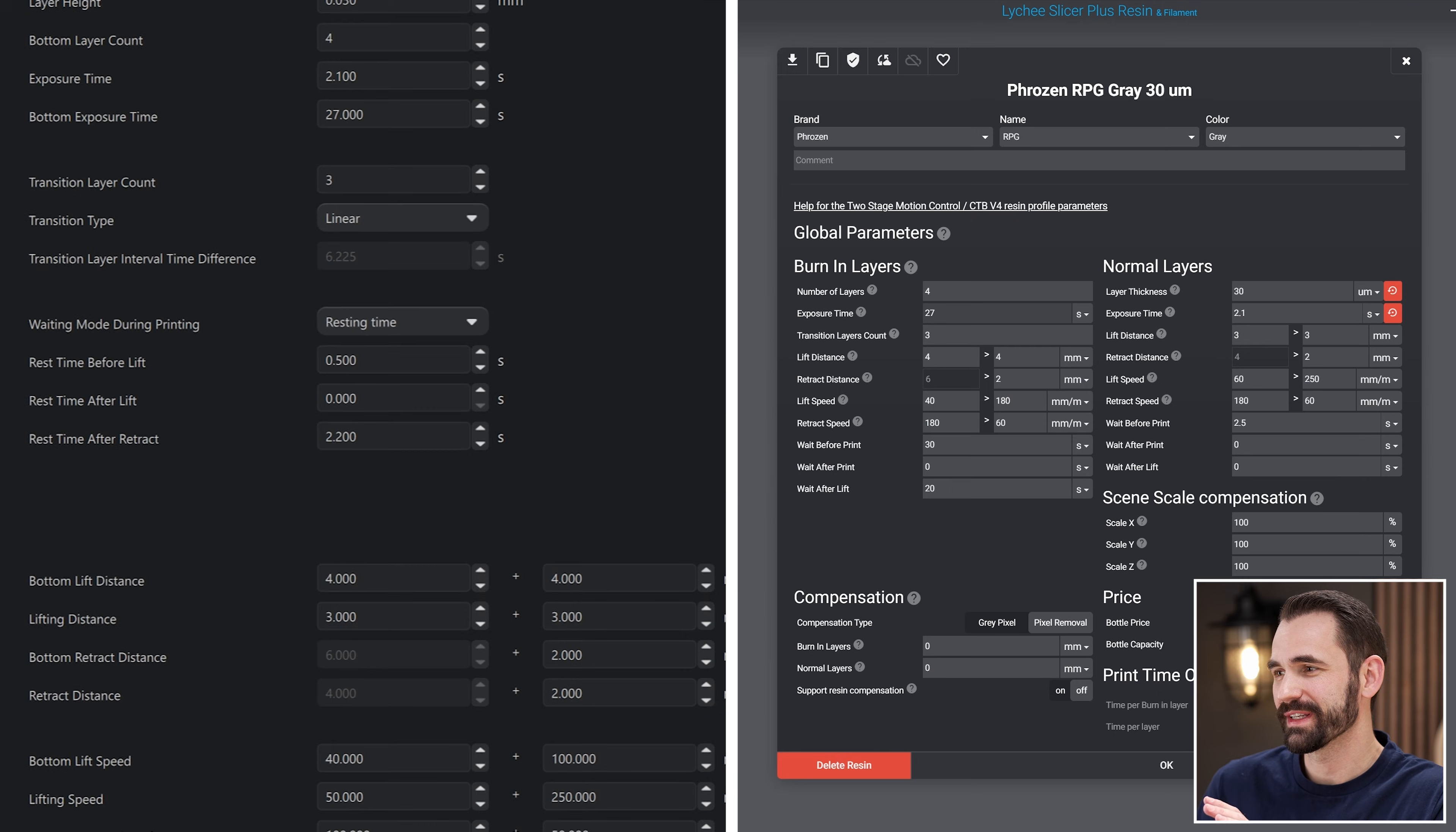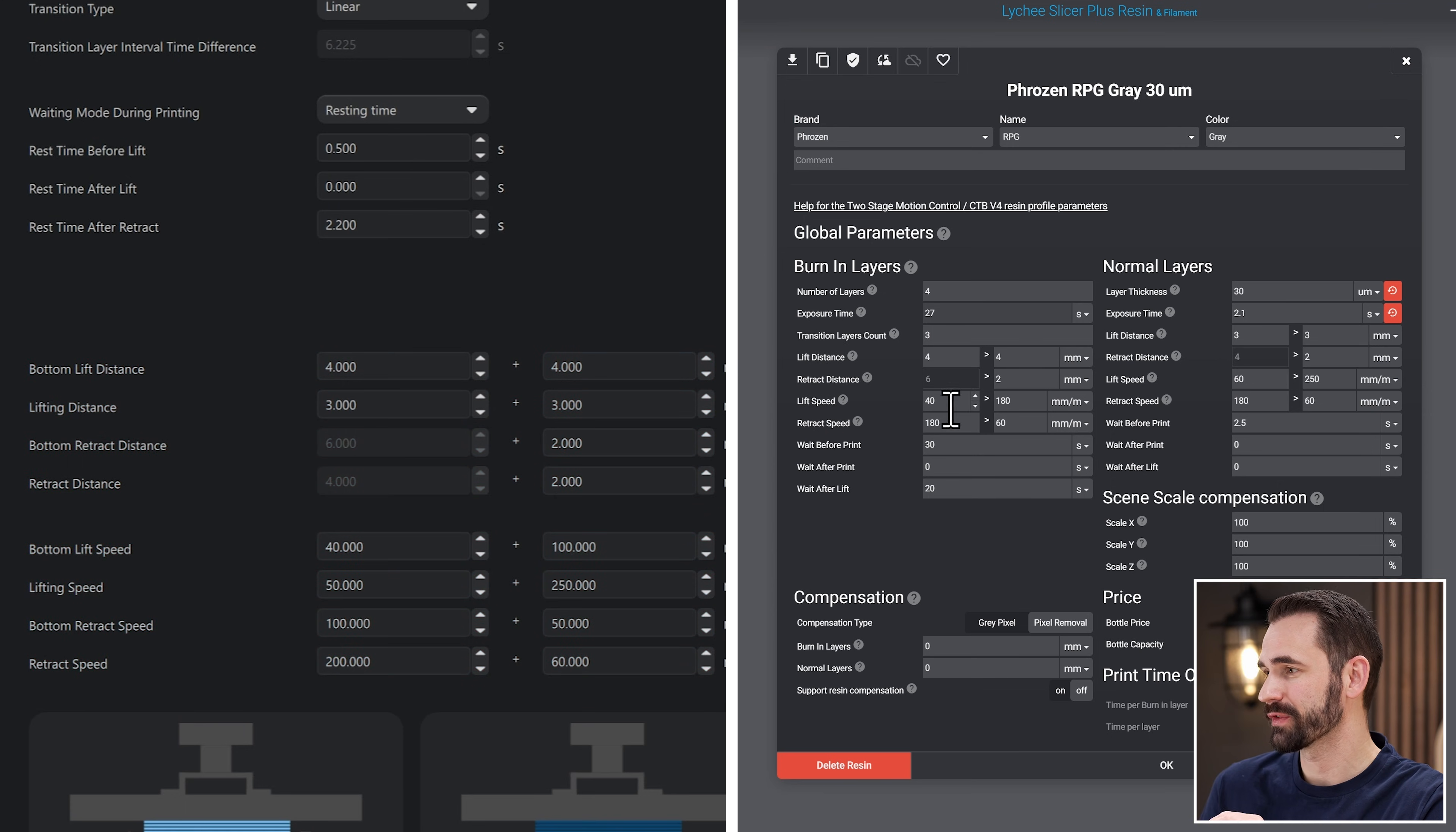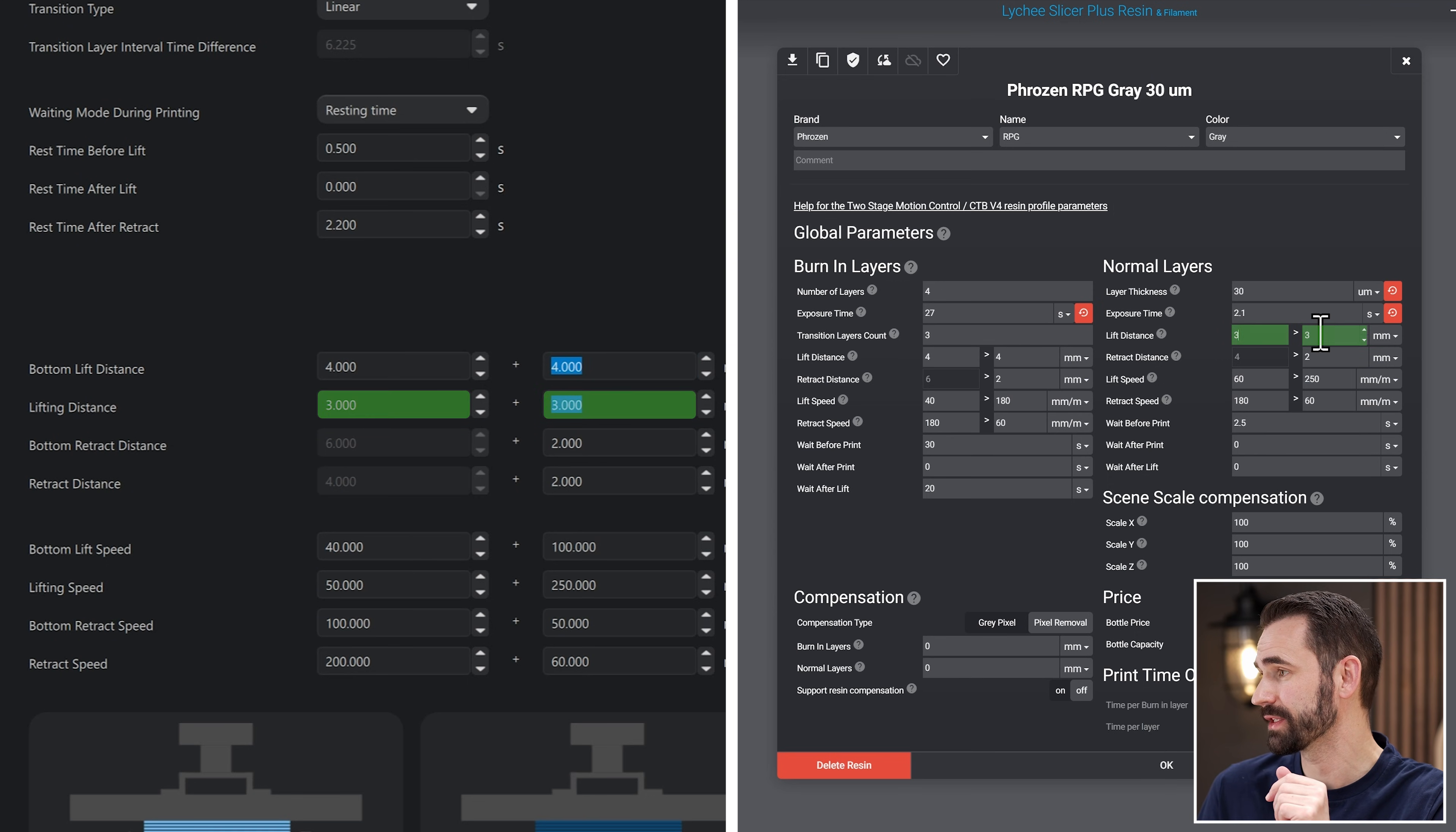Instead of wasting your time on going through the same thing again, what we're going to see different between the two right here is this bottom lift distance and lift distance, retract distance and lift retract speed. This section right here is what's new in this section is what's different between the printers. So this is what we're going to focus on for this one. Now this one here, you're going to see it right here. We've got the burning layers. So we'll start right here. The bottom lift distance at four millimeters. I've got mine set to four and four. So it's four and four. That's the same thing. The next one is lift distance. That's over here under normals. This one's set as three and three. This one's also set to three and three. So no changes there.